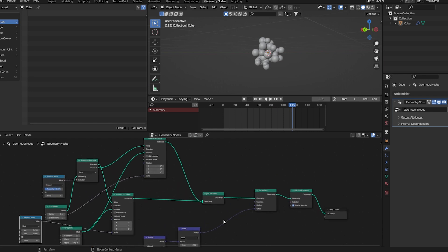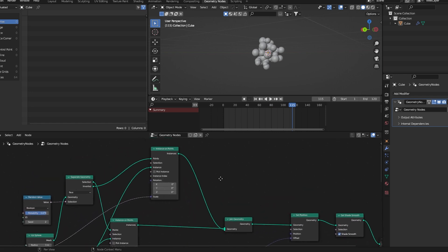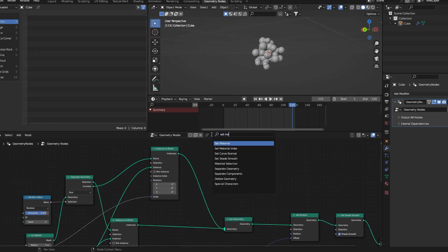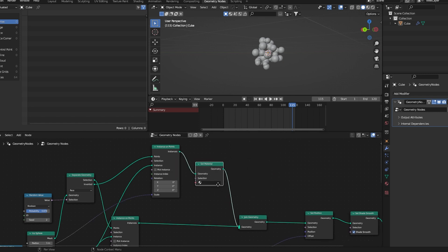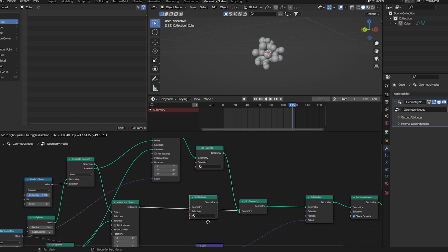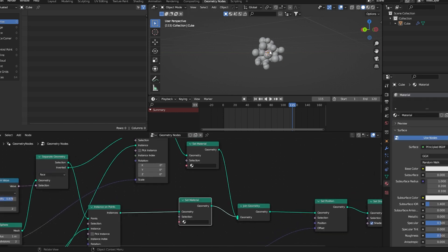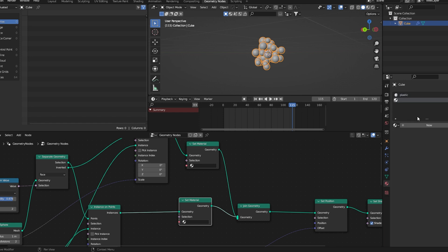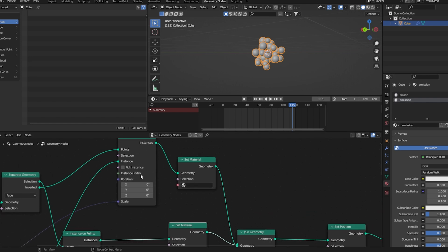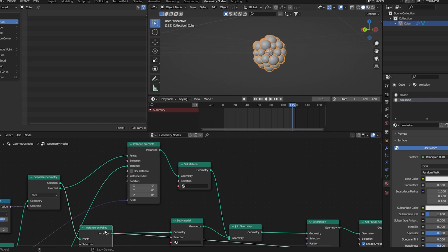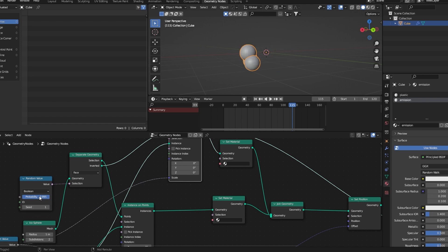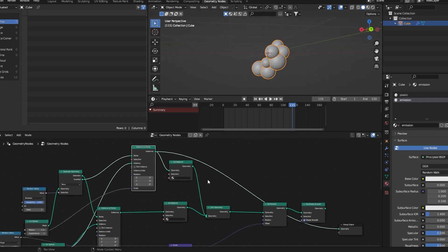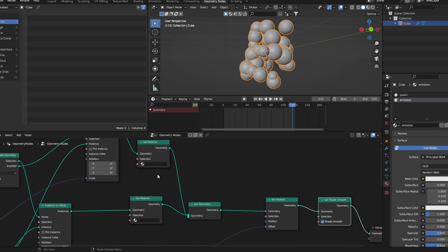So now to get the desired effect we need to add a set material node. Place one here after this first instance on points node. Now duplicate this one after this node. Let's move to the material tab. Here we'll call this material plastic and create a new one called emission. Here we'll choose emission and here plastic.